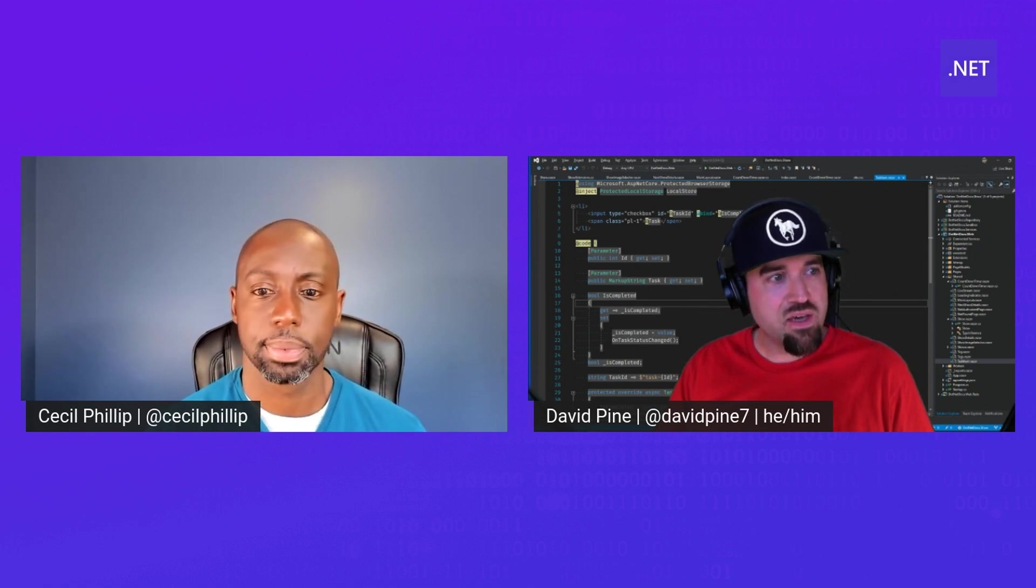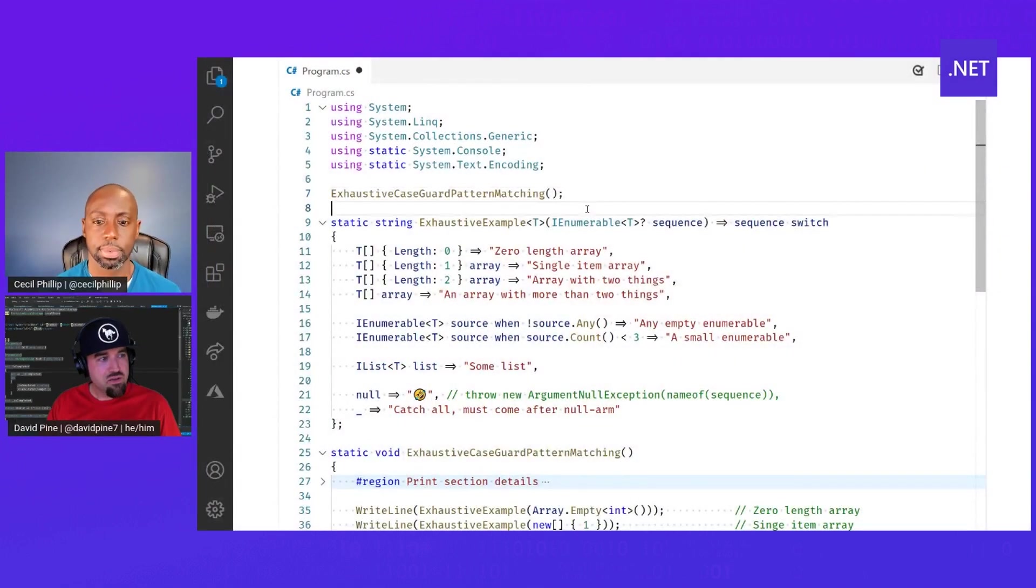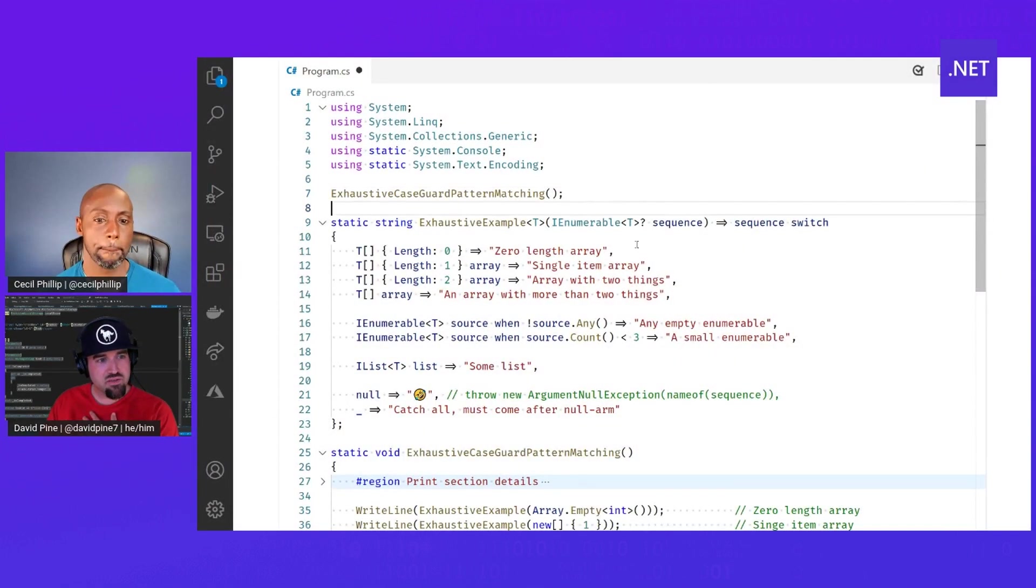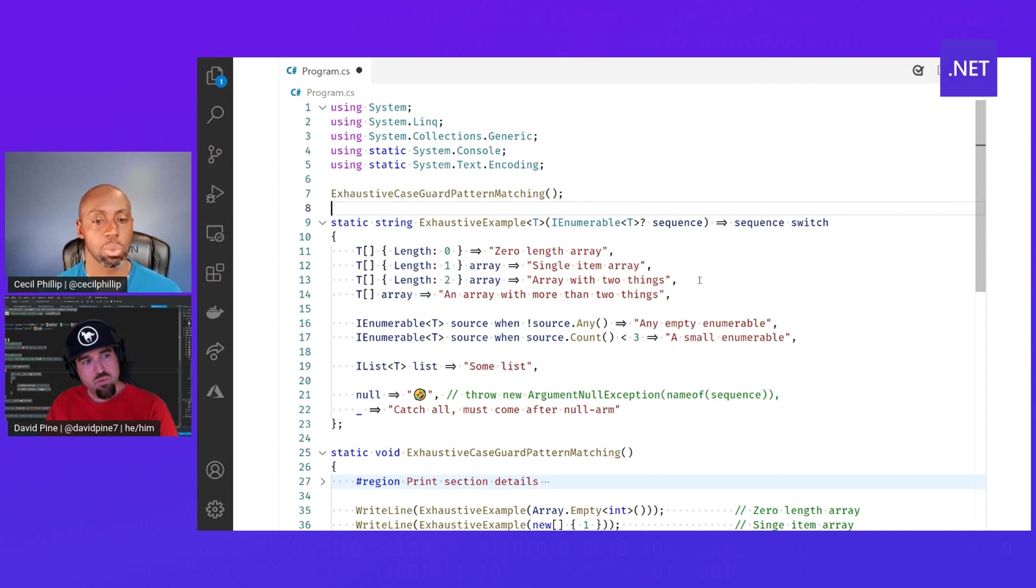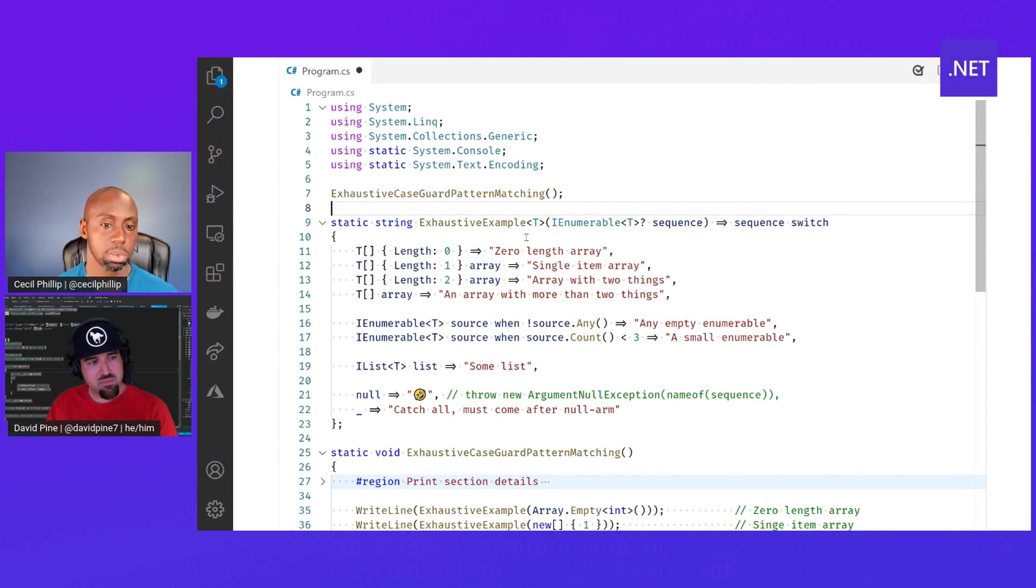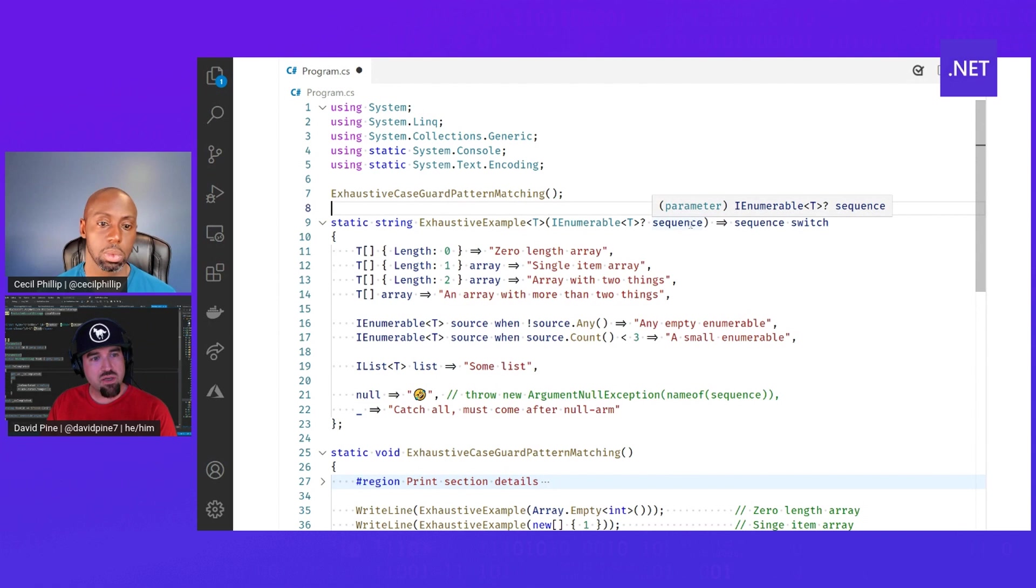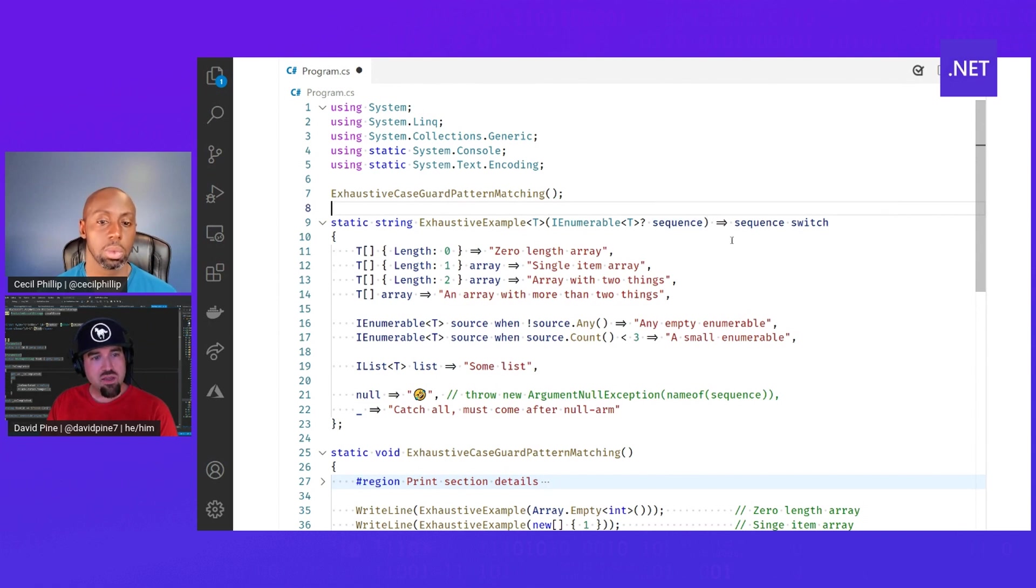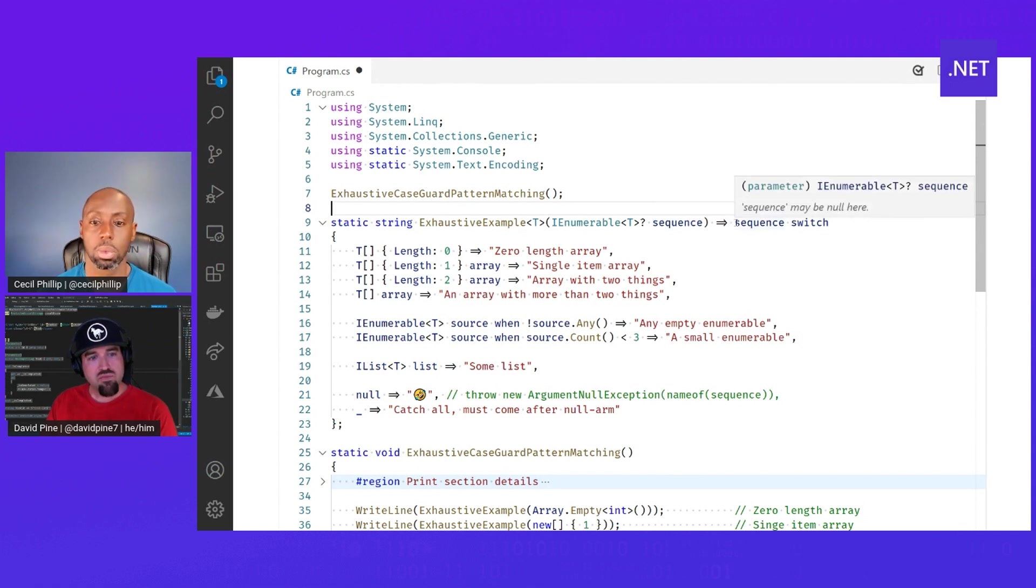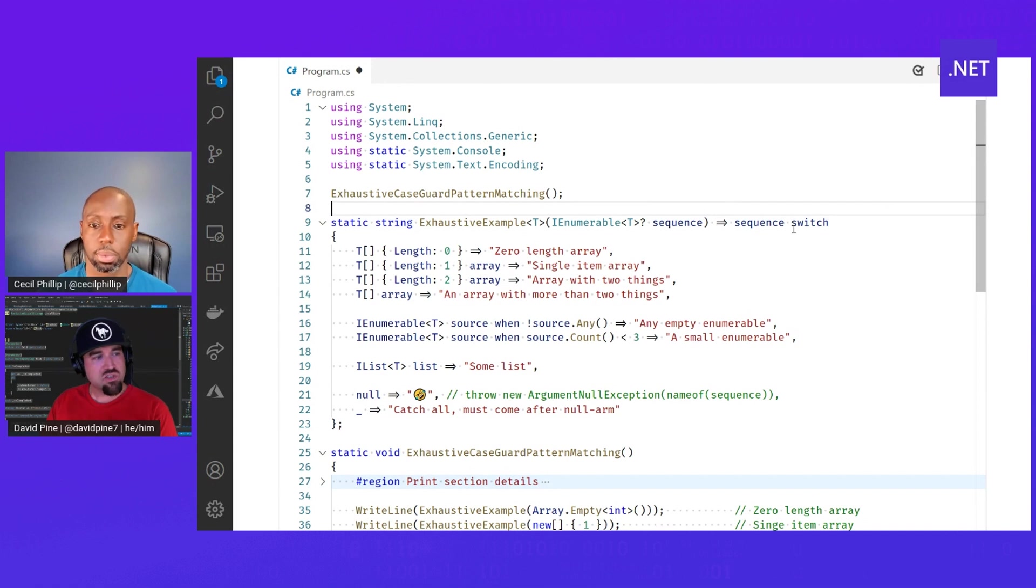Yeah, I've got a demo put together here that shows off exhaustiveness with pattern matching. We have a function that takes an IEnumerable of T, a generic type parameter. We're calling it a sequence, and we can evaluate that sequence in the context of a switch expression.